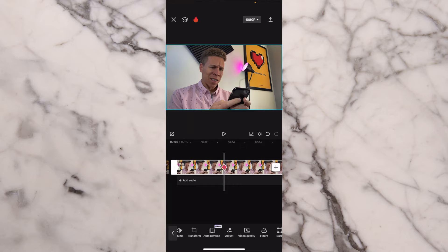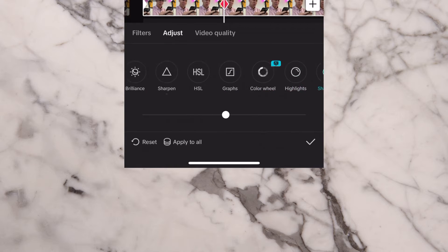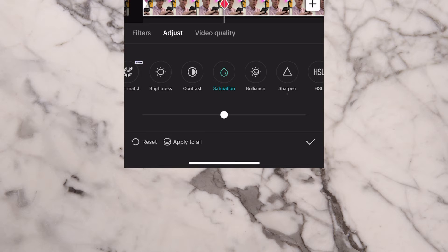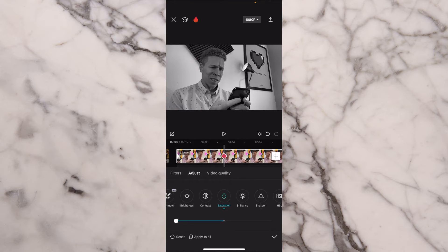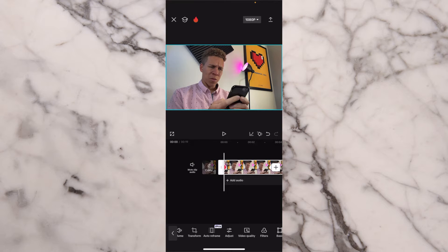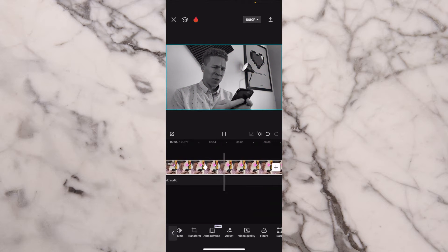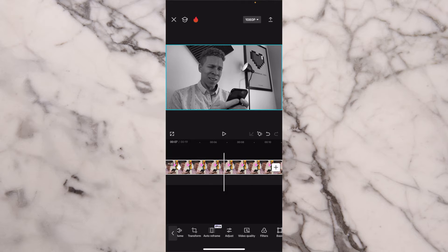Once we have that second keyframe added, we come back down to adjust, press adjust, and we come to saturation. We're going to move saturation all the way to the left to negative 50, and you can see now that the clip is actually fully black and white. So we press the check mark, come to the beginning of the clip, and press play — you see that there is a very slow but nice color shift that happens. All of the saturation in the clip goes away because we set it all the way to negative 50. It's a cool little effect that you can use to really change the entire mood of your videos.